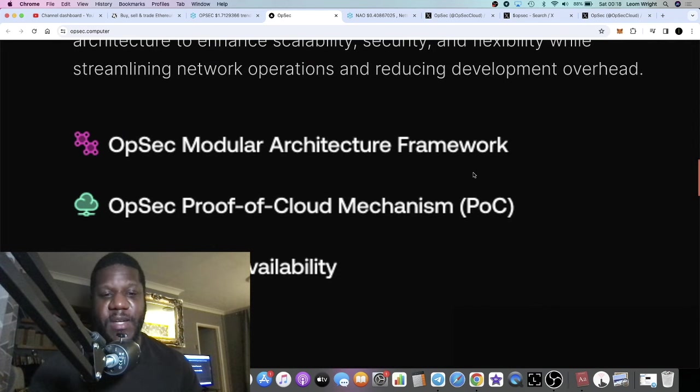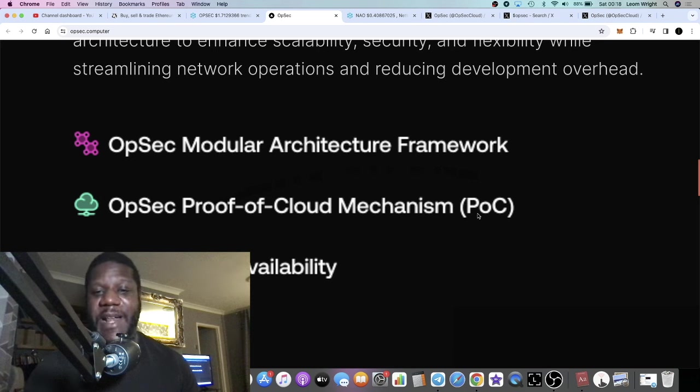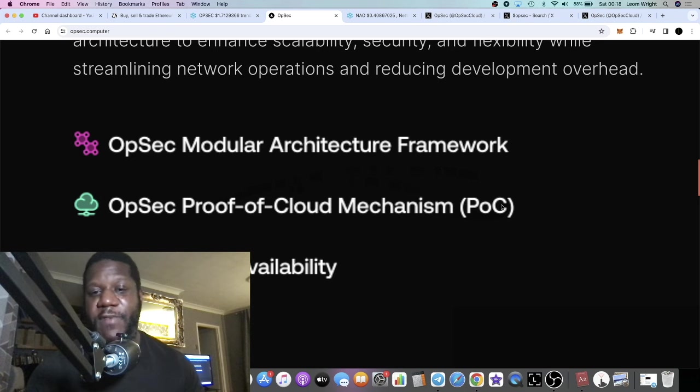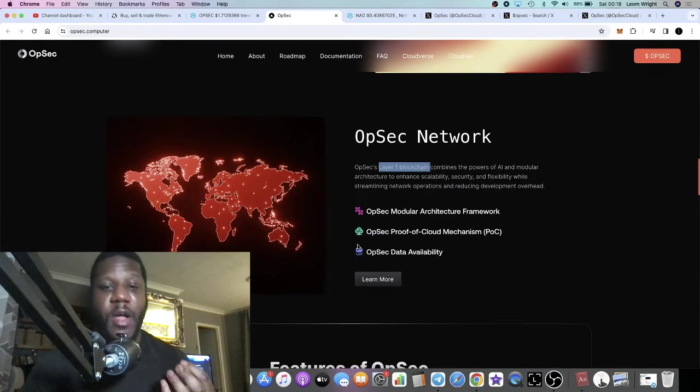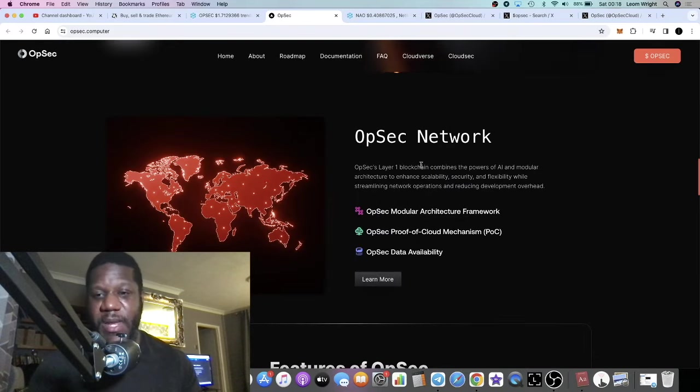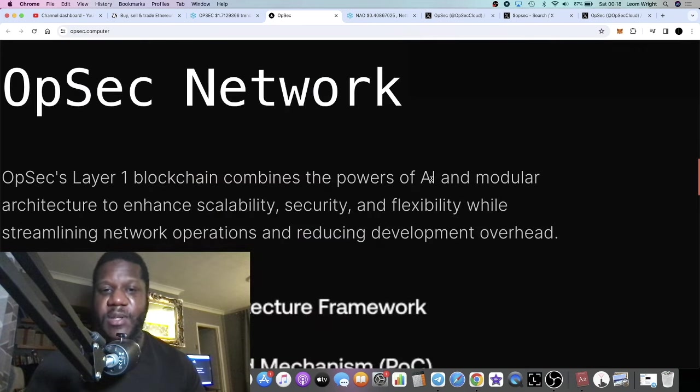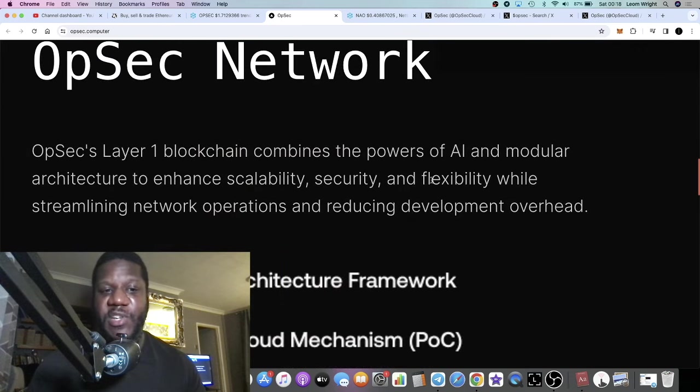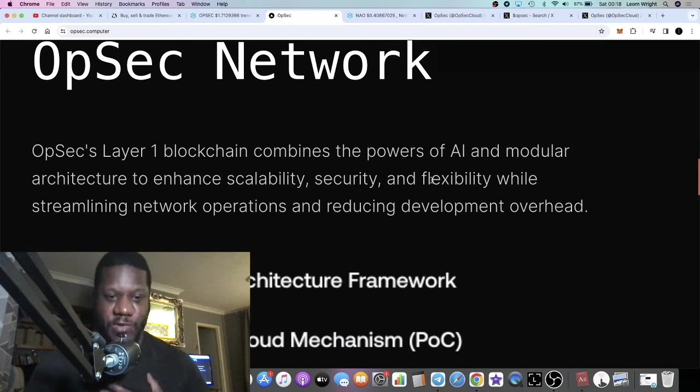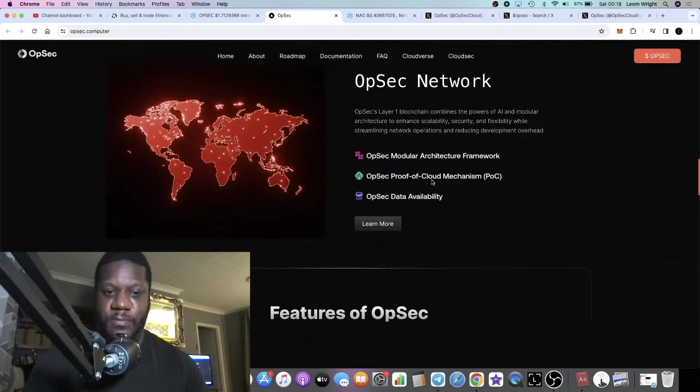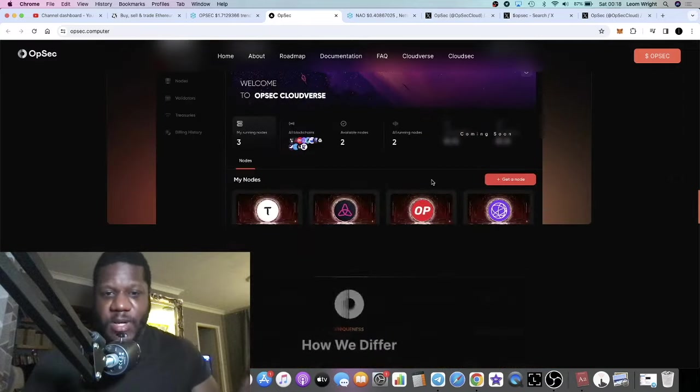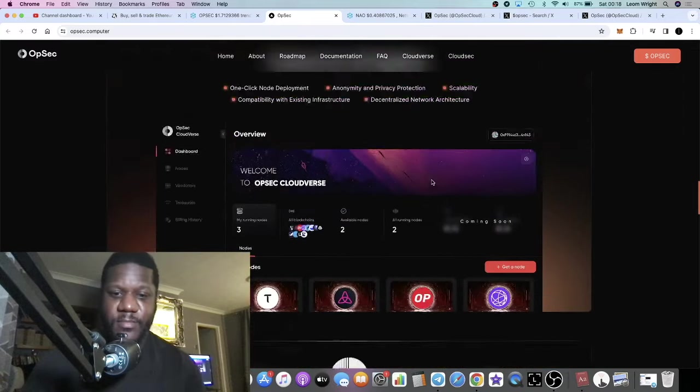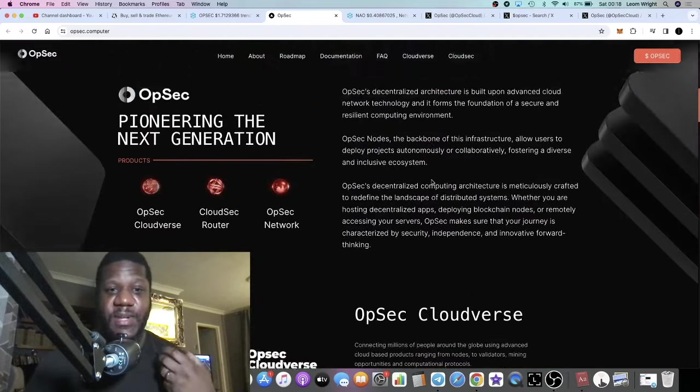So I believe that OpSec, a Layer One blockchain for OpSec, and not only that, so you've heard of proof of work, you've heard of proof of stake, OpSec is proof of cloud or that's what they're building, a proof of cloud mechanism PoC. This isn't going to be an AI blockchain. DePIN. What's it say here? OpSec's Layer One blockchain combines the powers of AI and modular architecture to enhance scalability, security, and flexibility while streamlining network operations and reducing development overhead.